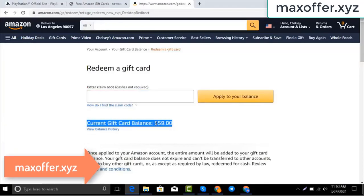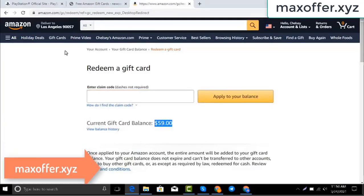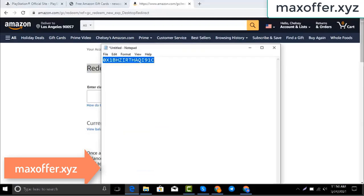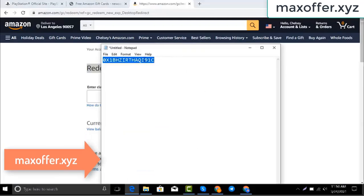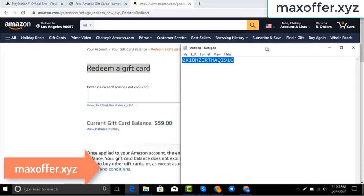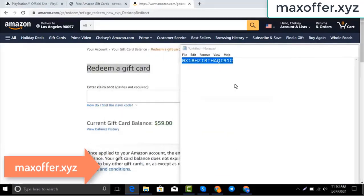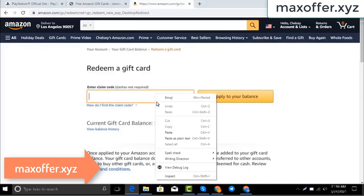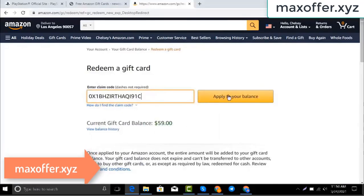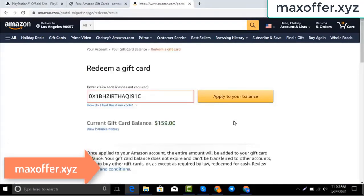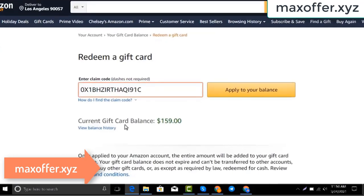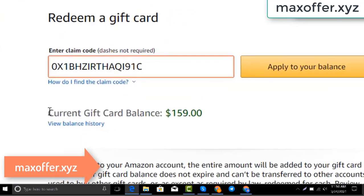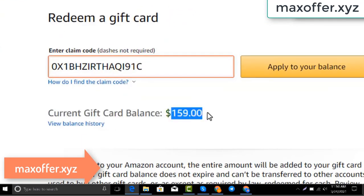Hello everyone, today I show you how to get a free Amazon gift card. I have a code and I copy my code, paste it here, click apply to your balance, and you can see a hundred dollar added to my balance.